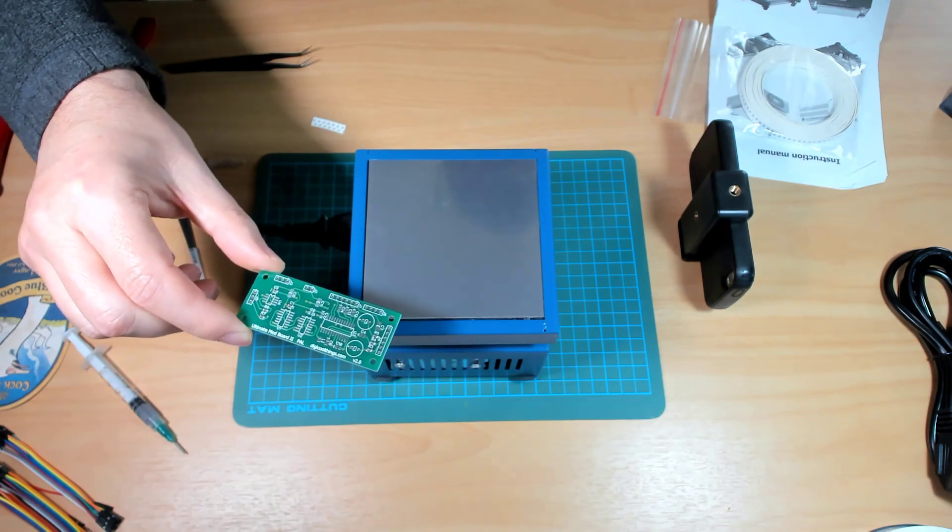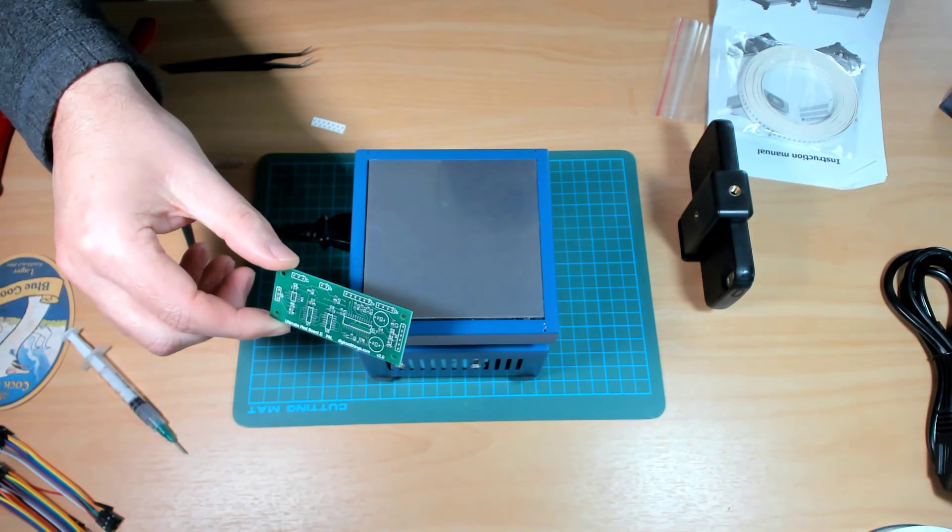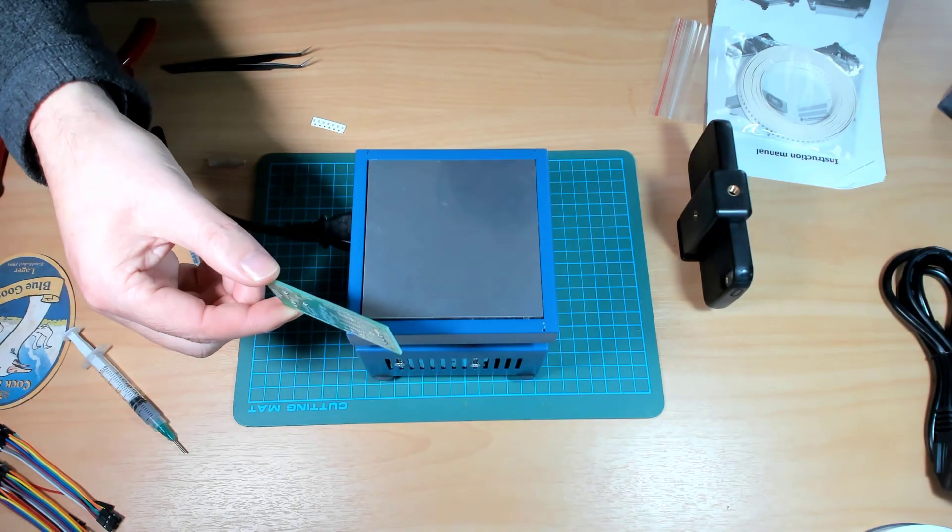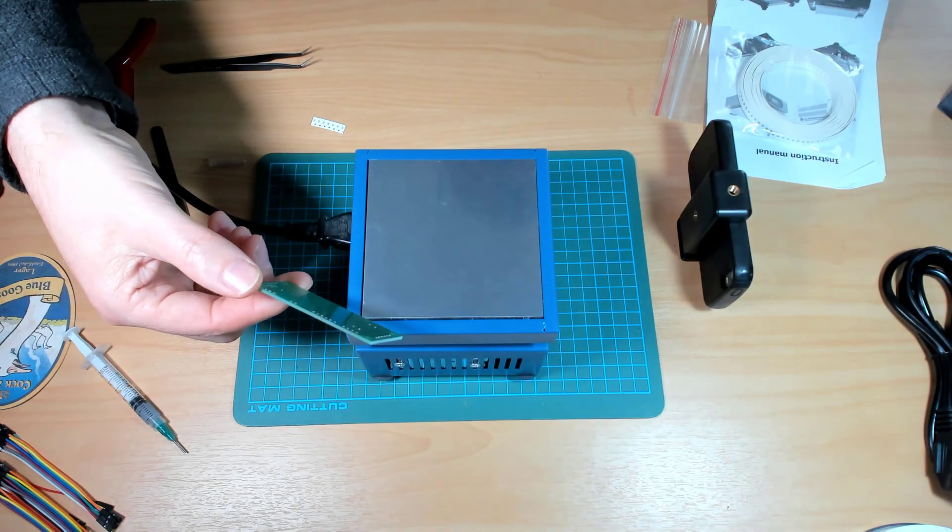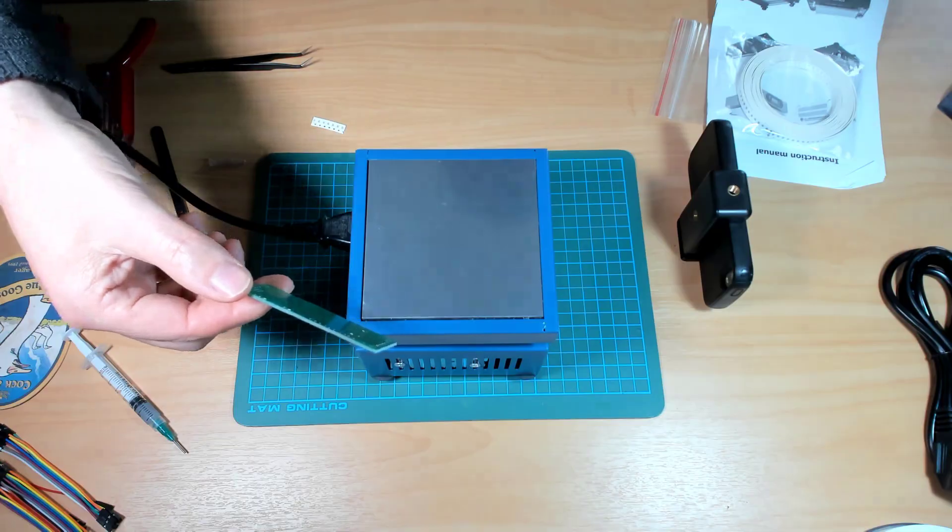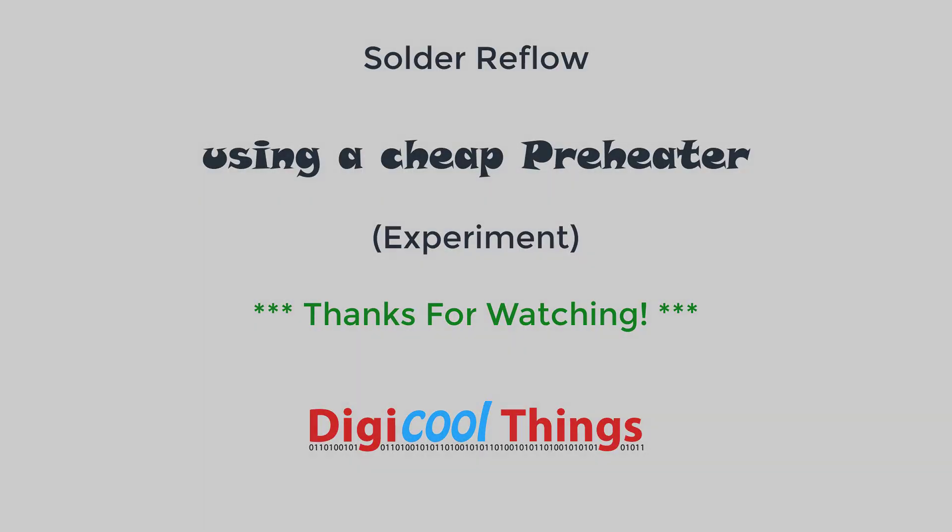So there you have it, a relatively cheap, compact and quite flexible PCB reflow and also SMD component removal or repair solution. That's it. Thanks for watching.